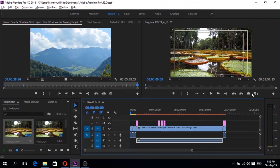Hey everyone, I'm Mahmood Yaw and today I'm going to show you how to troubleshoot exporting problems in Premiere Pro. So let's get started.